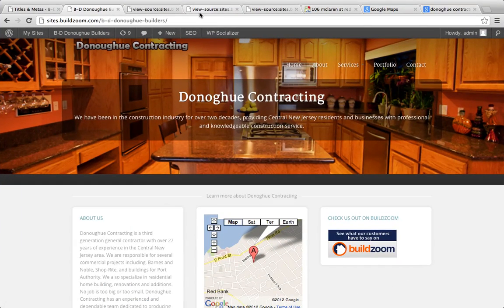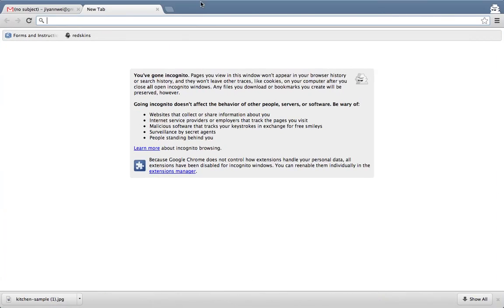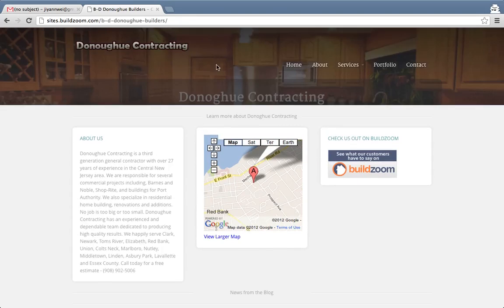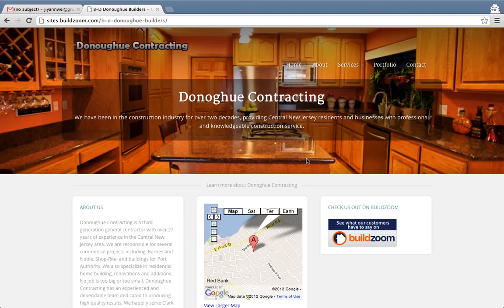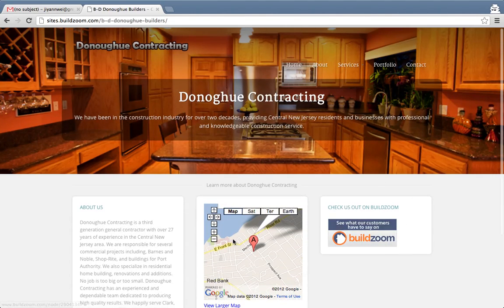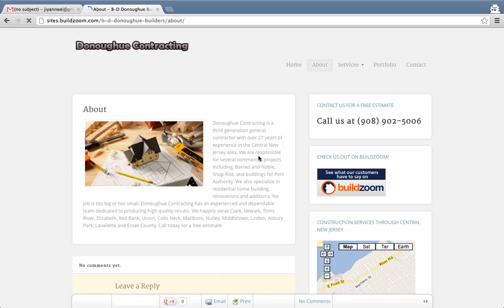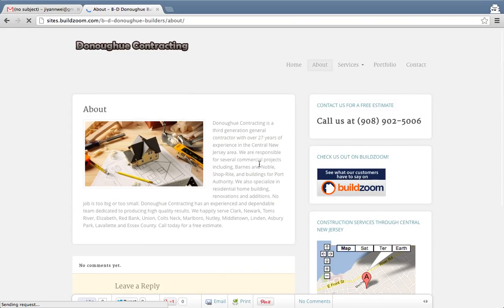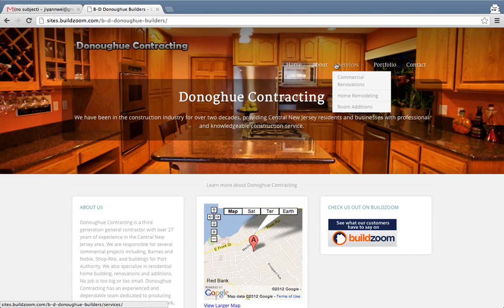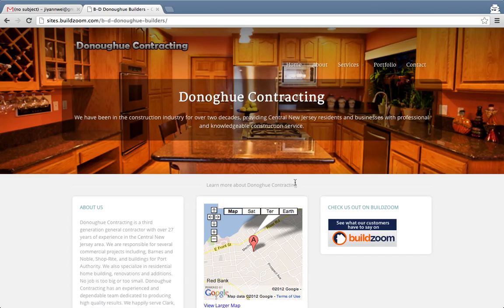Let's view the site unauthenticated and quickly recap what we did. One, we added a big slider on top — the trick there was getting the image size right. Two, we arranged the homepage widgets and added a Google Map for visual flair. Three, we made sure there is right column material on the subpages. Four, we optimized the home title tag and description tag.